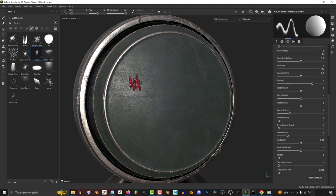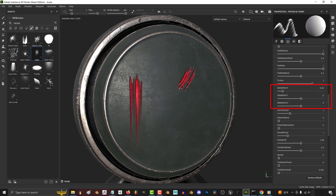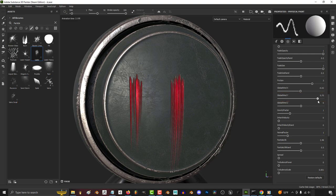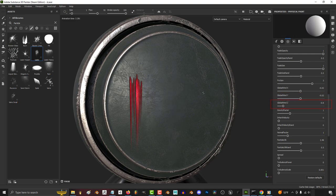And if we continue down, you'll see the global wind, which as usual determines the bias towards the directions the particles will fall. X determines left and right. Y determines how much they resist gravity. And Z determines forwards and backwards.